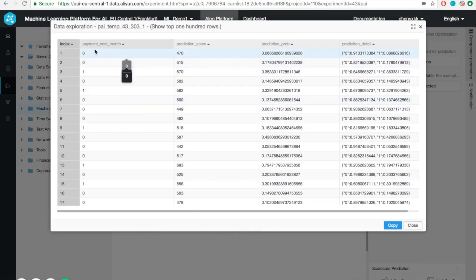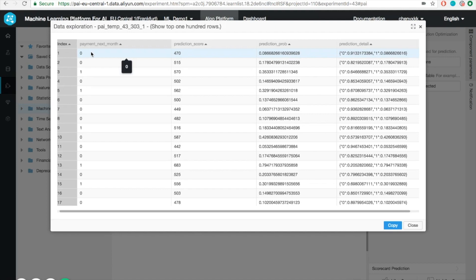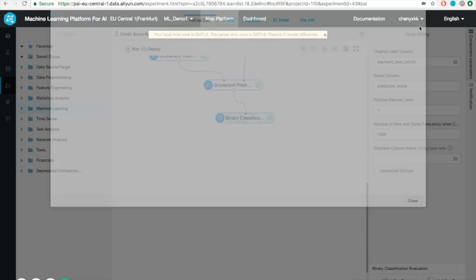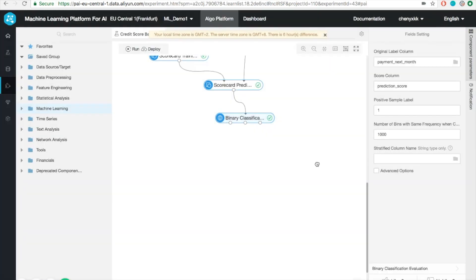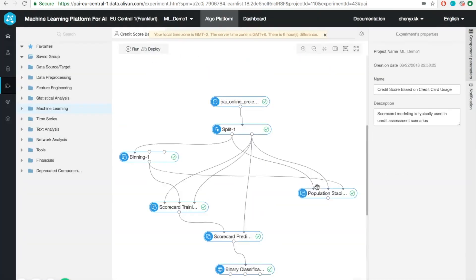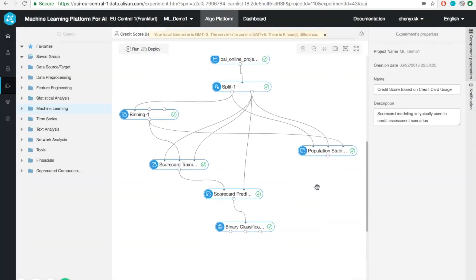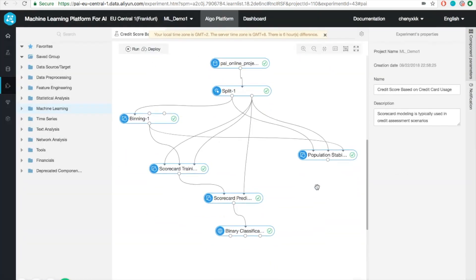What you can also do is check out each individual prediction results. For example, in this case, the index number 1 is classified as 0 because the score for class 0 is much higher. That's our first hands-on experience on the machine learning platform of Alibaba Cloud.